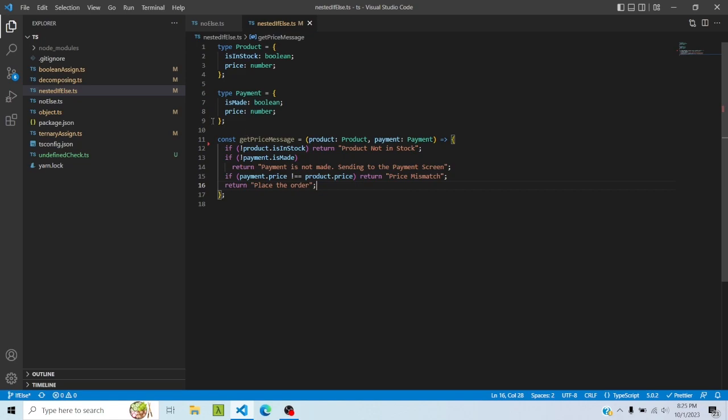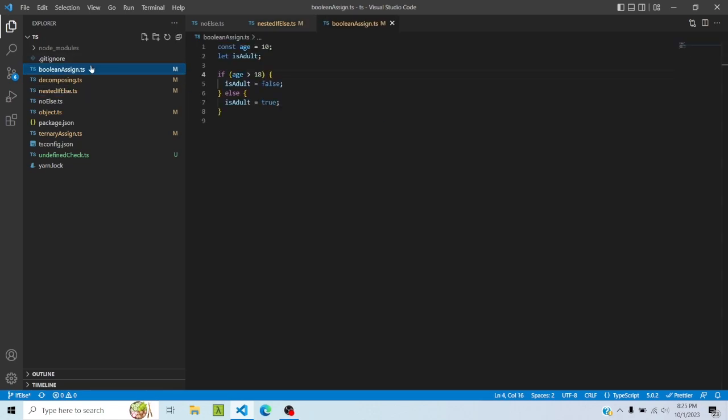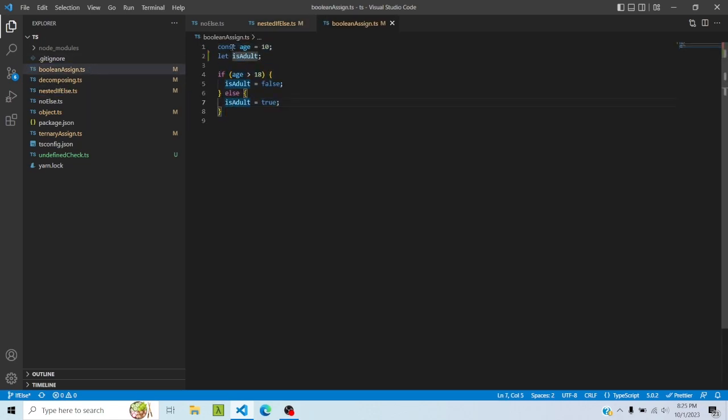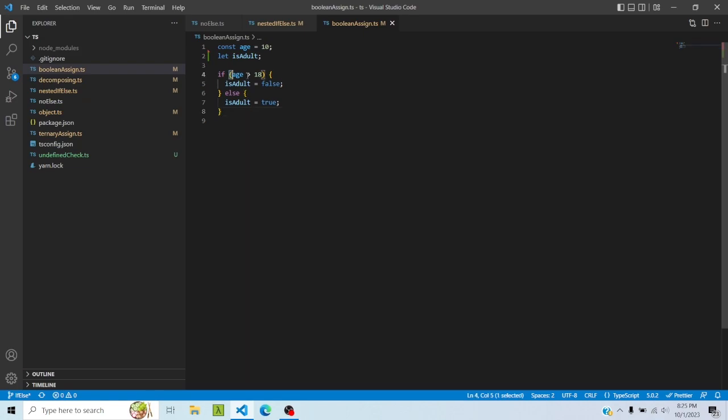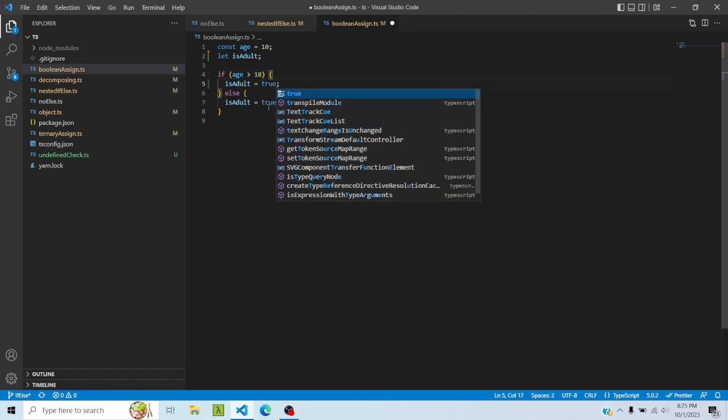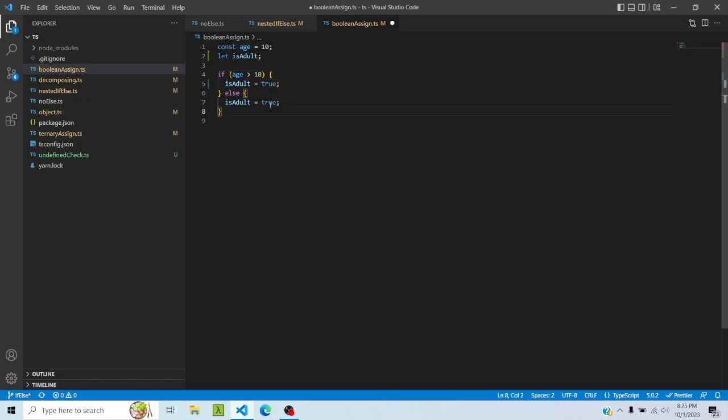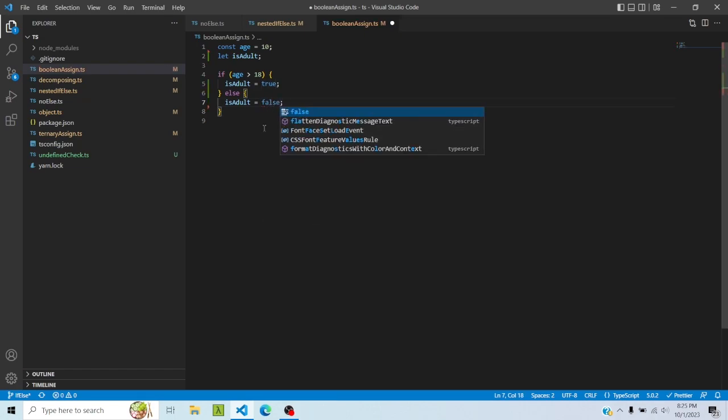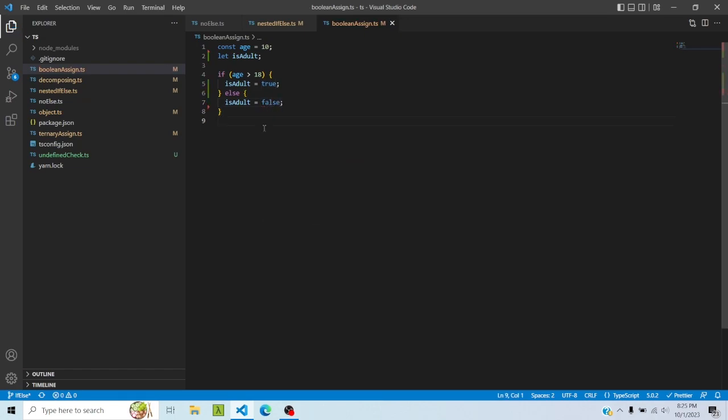Cool. So next thing is boolean assign. I've seen a lot of devs do this where they have a variable, let's say in this case age, and a boolean variable. And they're saying, based on some condition, like in this case if age is greater than 18, if it's greater than 18 then is result should be true, otherwise false. And they've used an if-else for it.